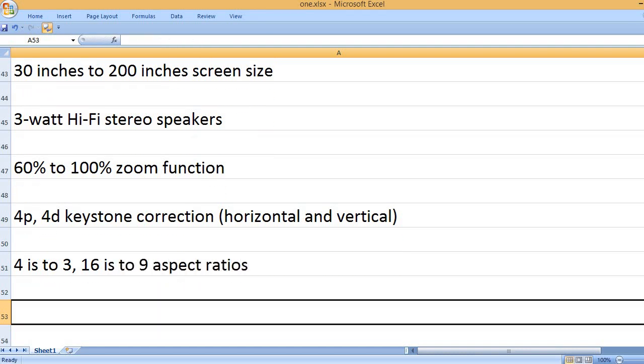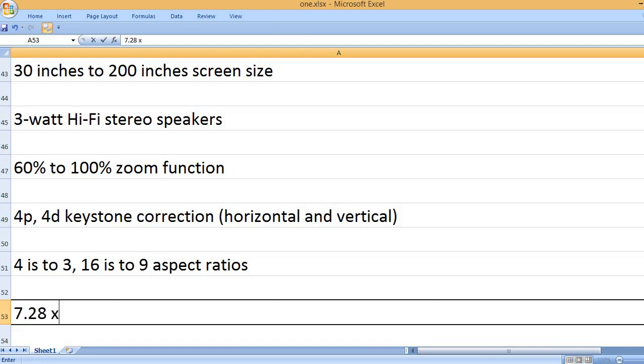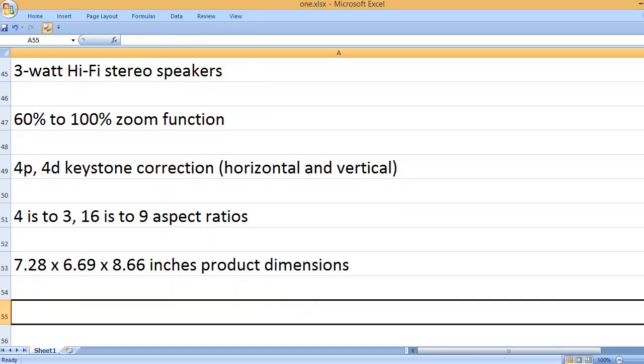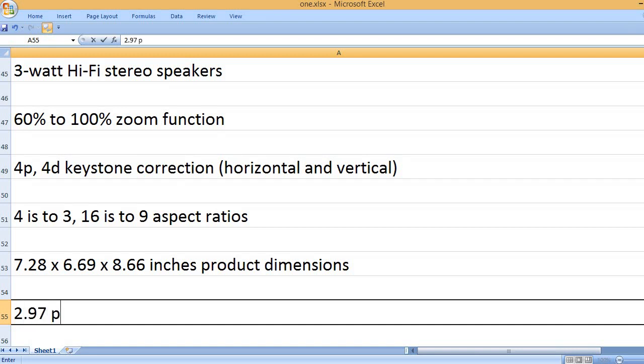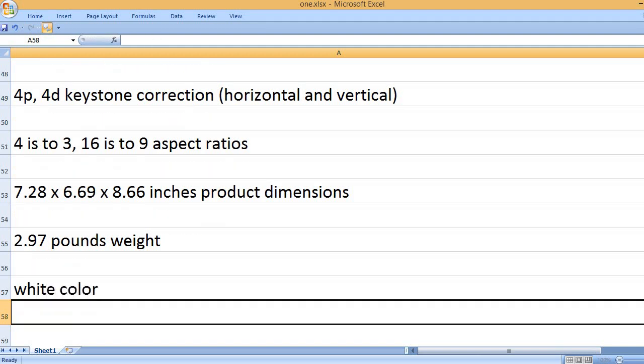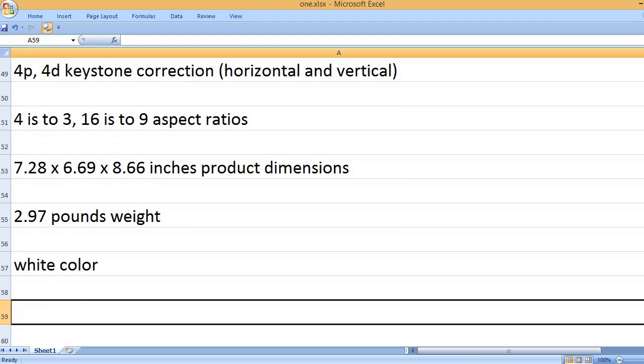4 to 3, 16 to 9 aspect ratios. 7.28 x 6.69 x 8.66 inches product dimensions. 2.97 pounds weight. White color.